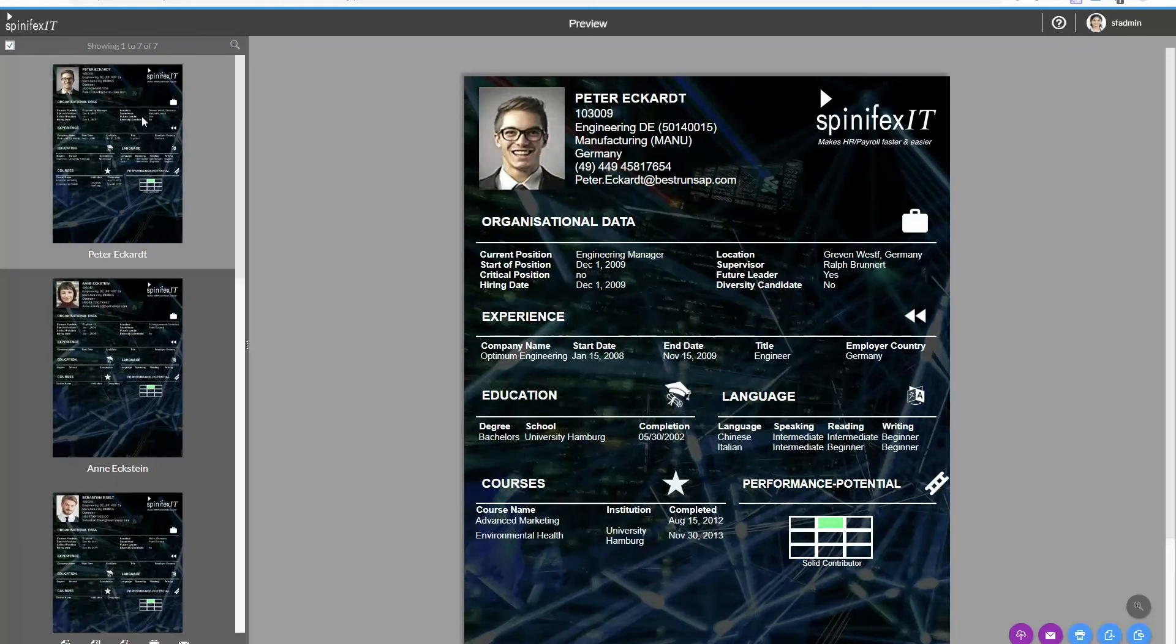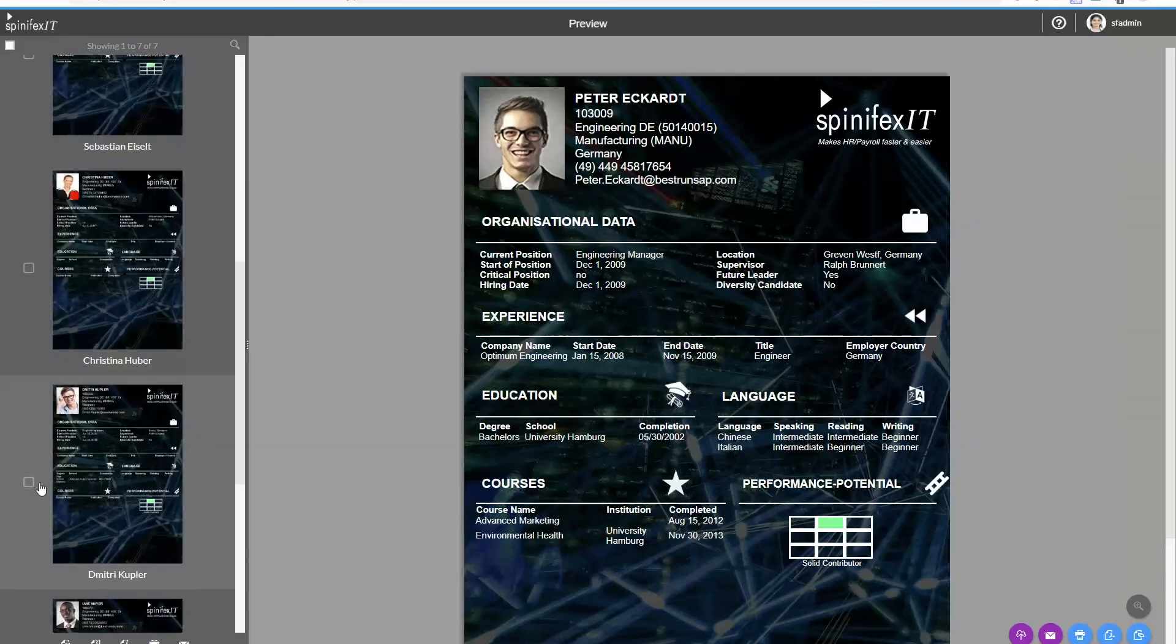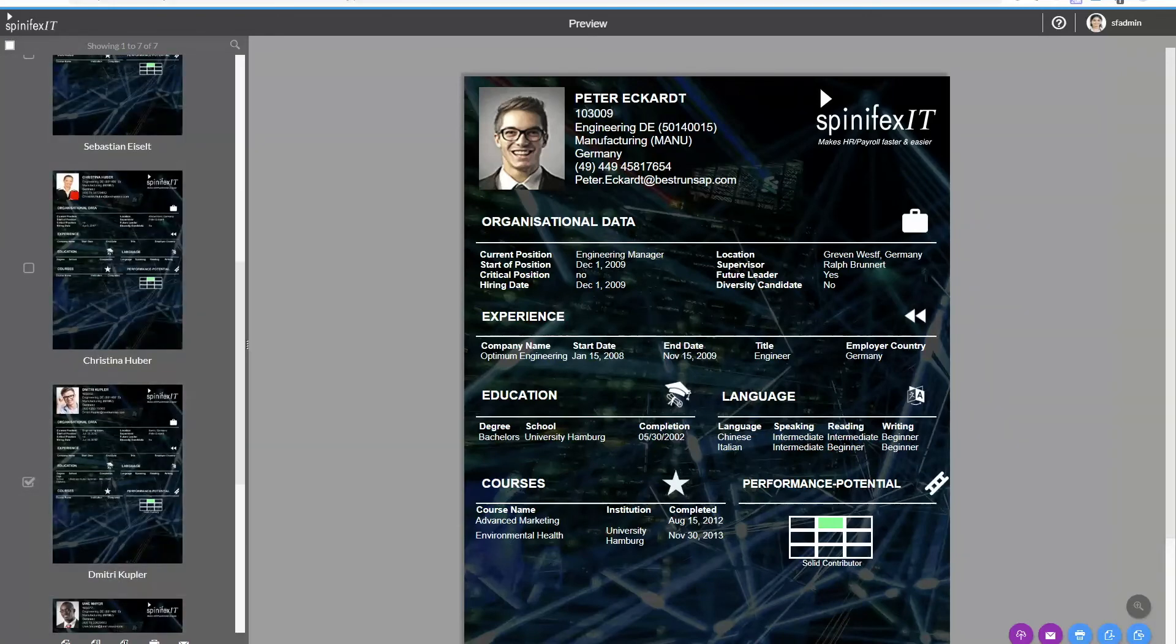And if I wanted to I could also say, you know what, I'm going to take Peter, I'm going to take Dimitri, I'm going to save those down so I can reference them later on.